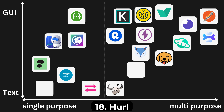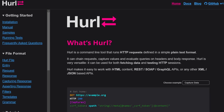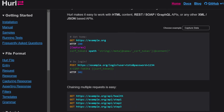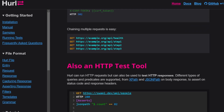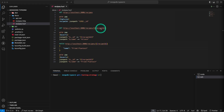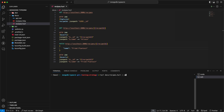Hurl is another text-based API client very similar to HTTP Yak. With Hurl, you create a .hurl file where you define your request. Alongside your request, you can add assertions, capture response values, and use them in subsequent requests — which is very convenient for chaining requests.